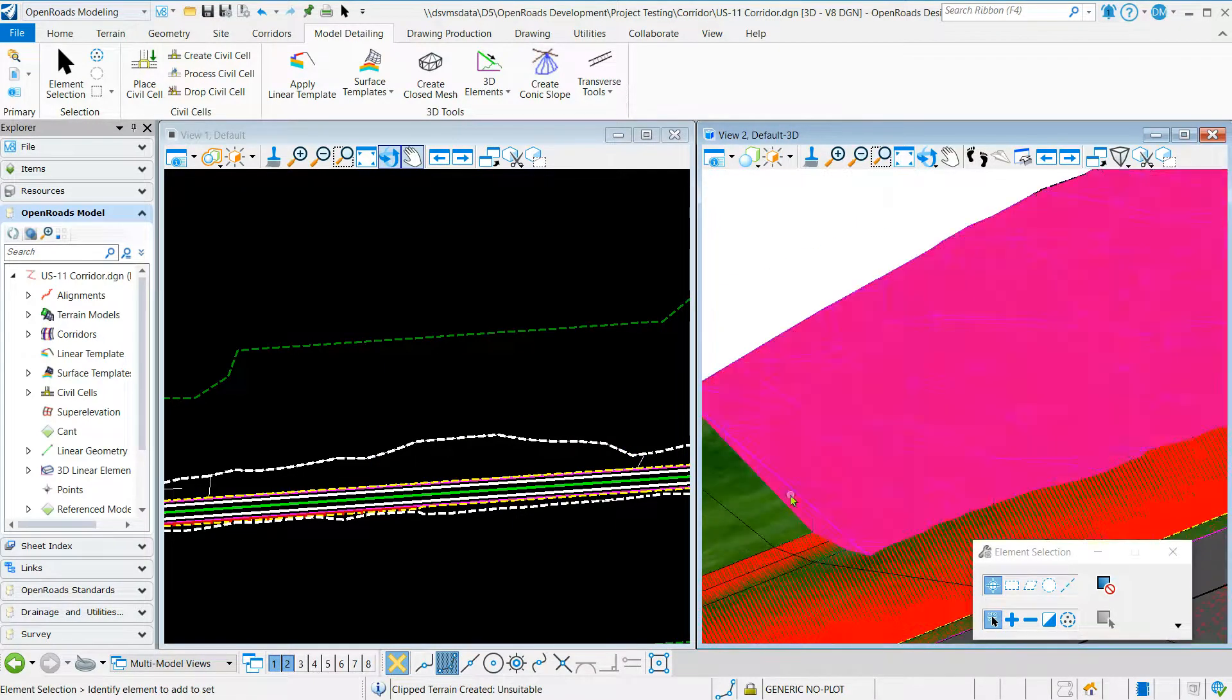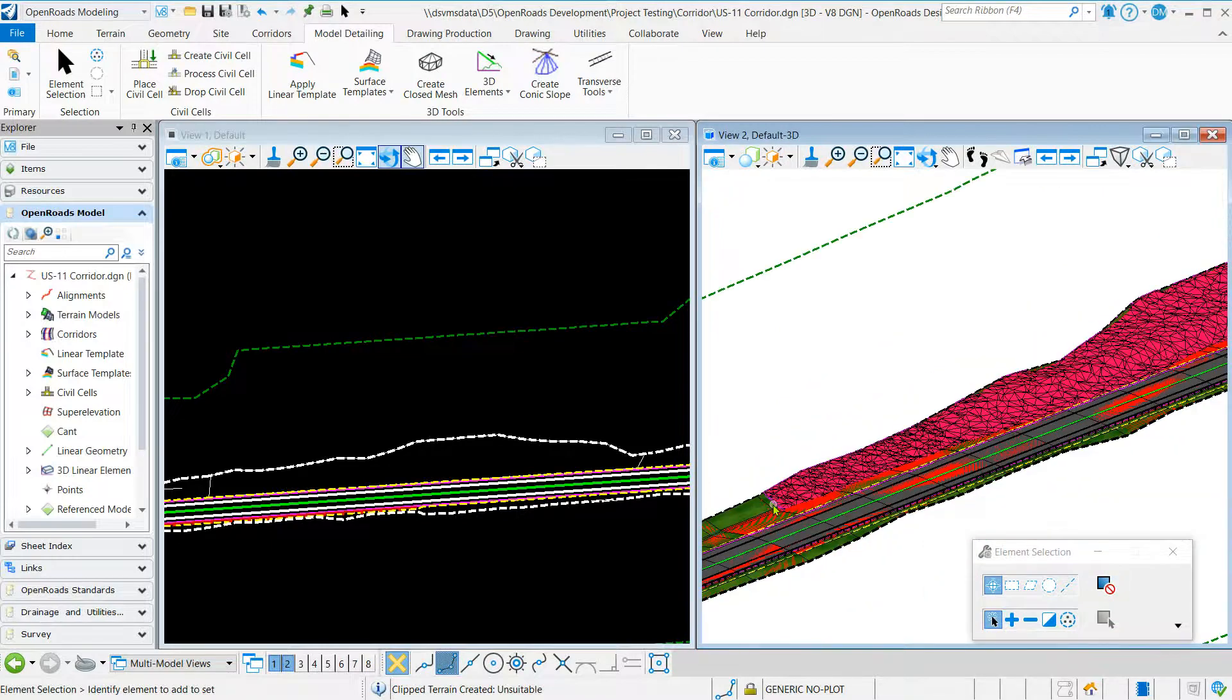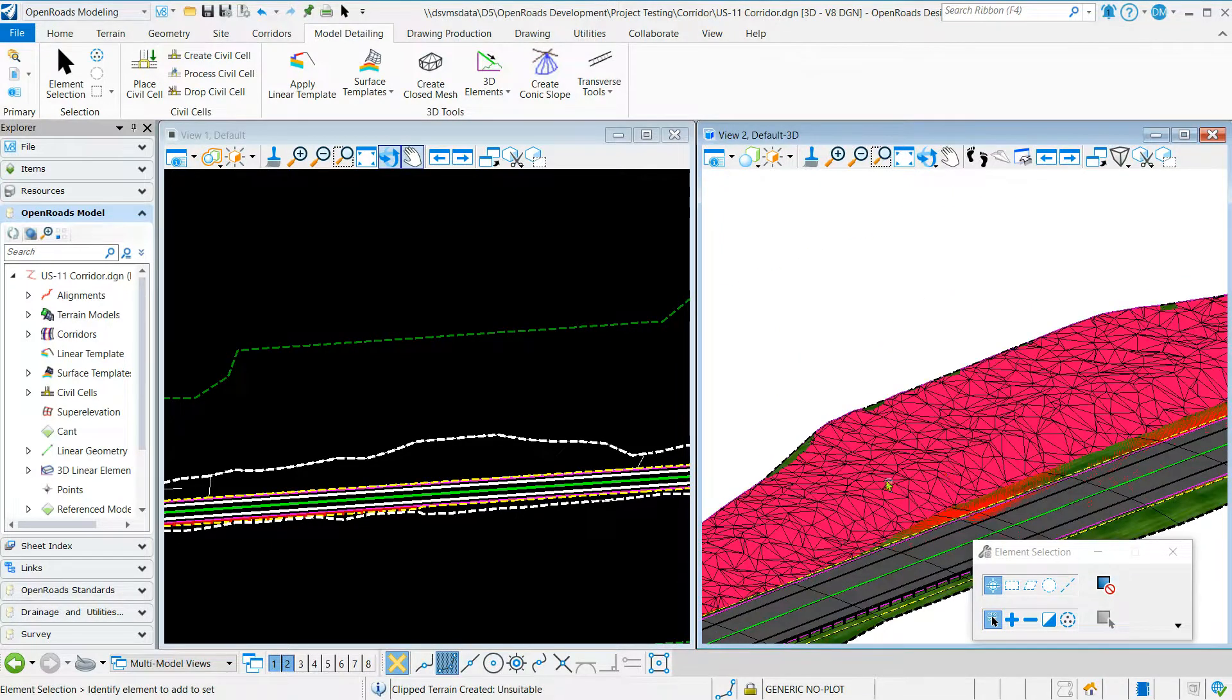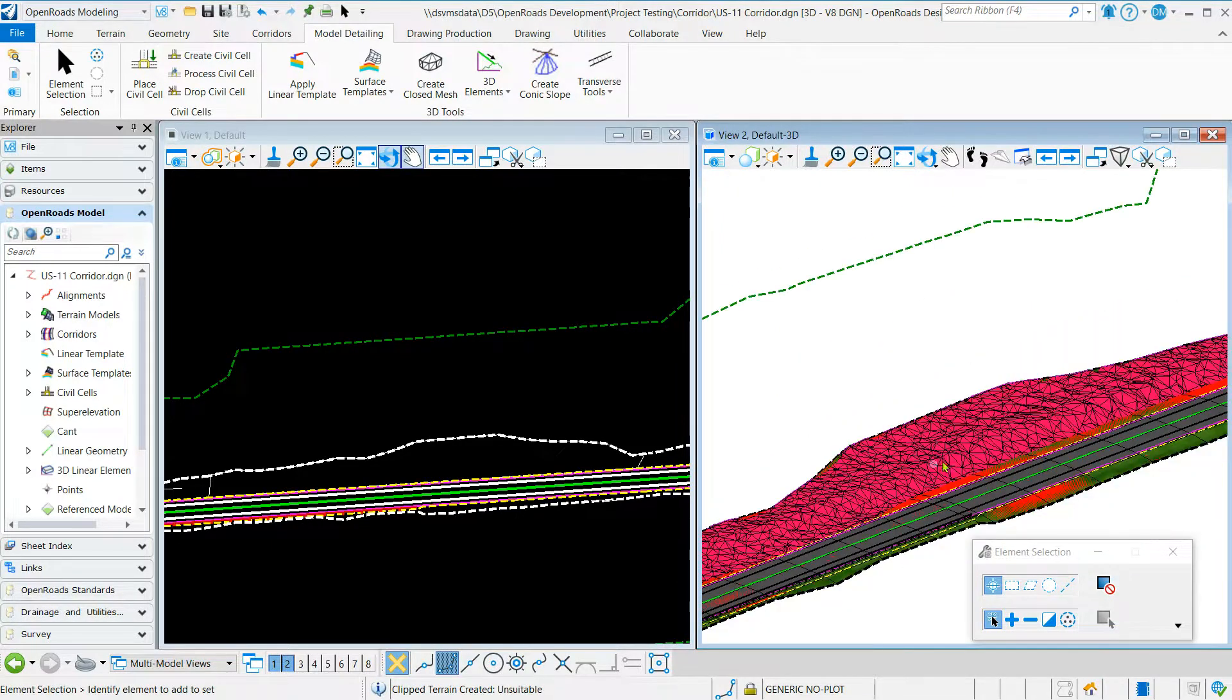As you can see now we have a surface template applied to our clipped terrain.